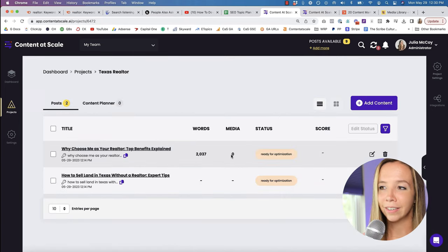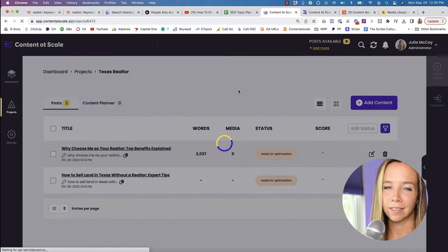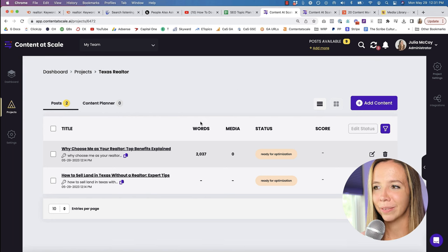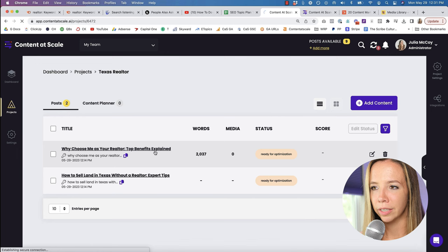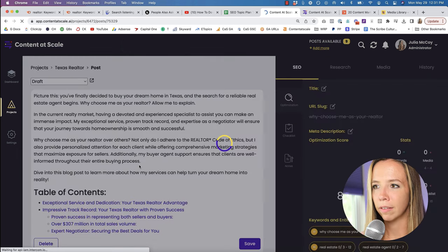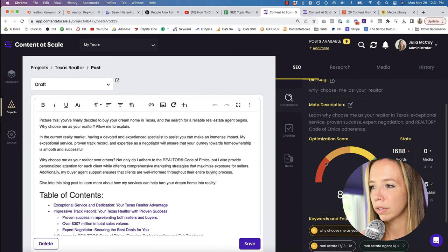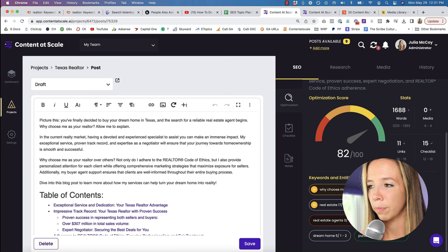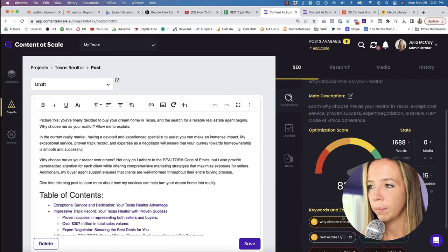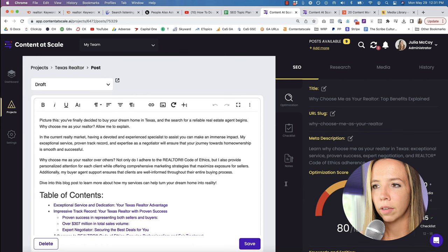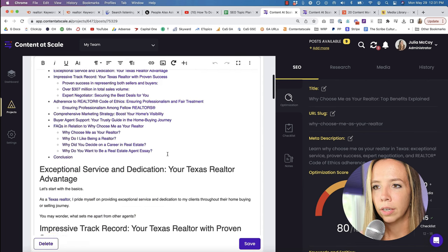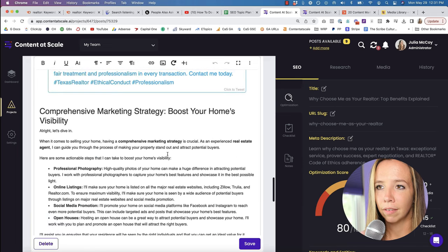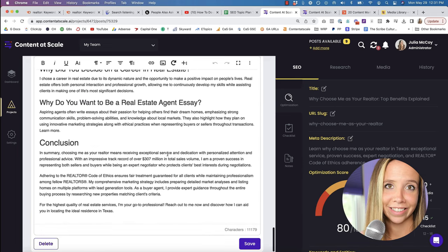So this is truly a one-stop solution to go from keyword and raw idea, YouTube video that's ranking really well on Google over into a fully written blog. So let's check on the status of our blogs. Here's a look at our pieces written for the Texas real estate project. These were written in about five minutes. So pretty incredible. So let's look at the first one: 'why choose me as your realtor?'